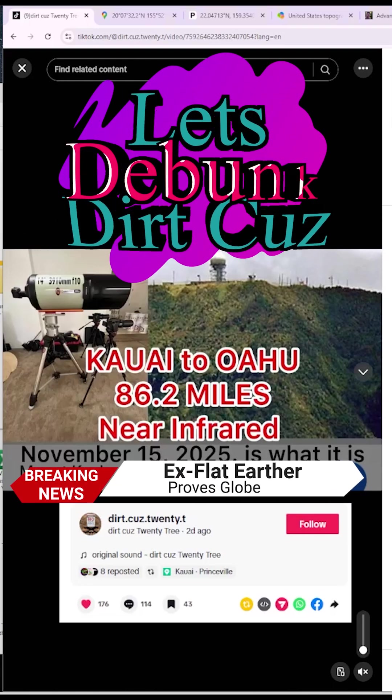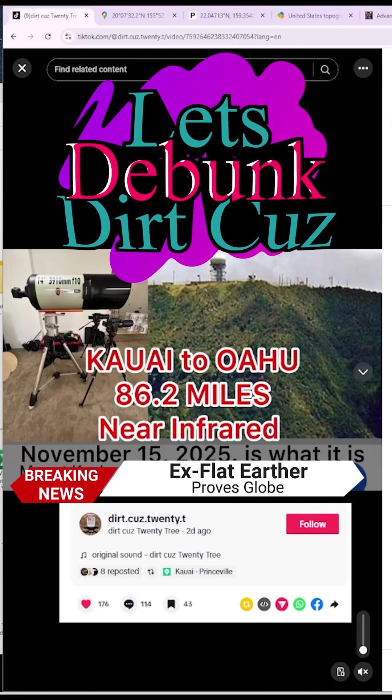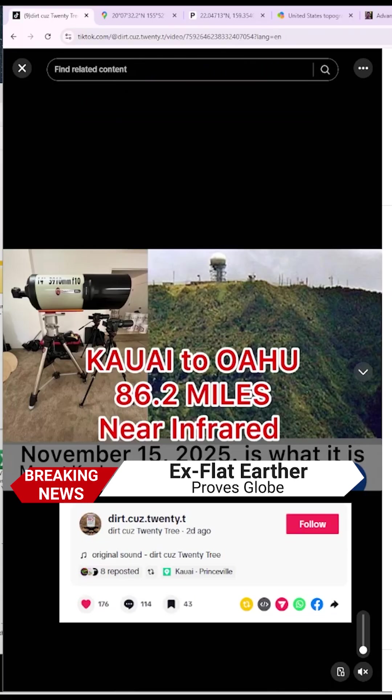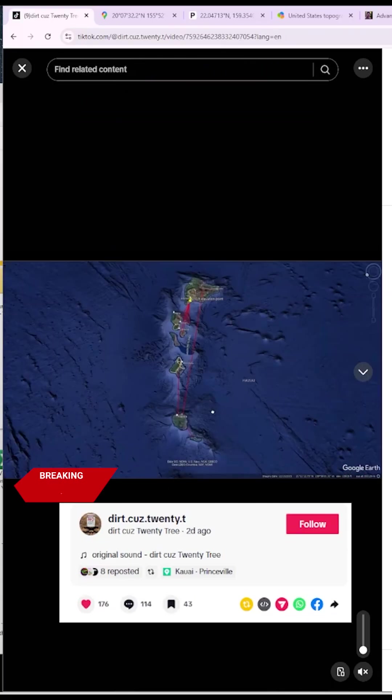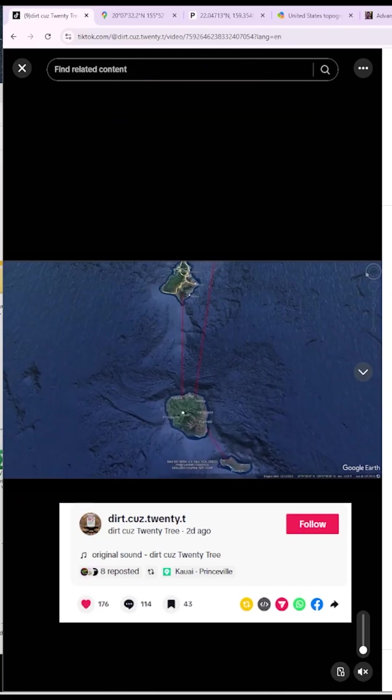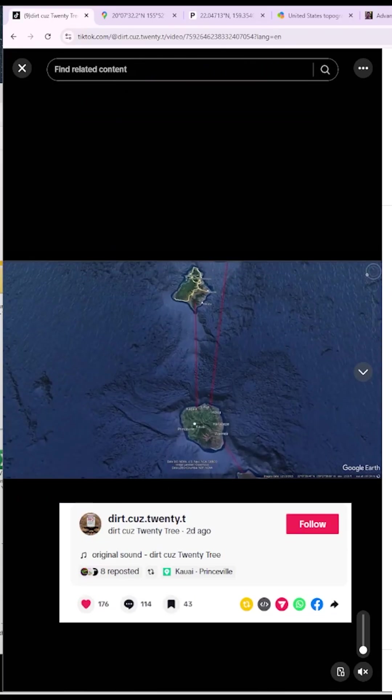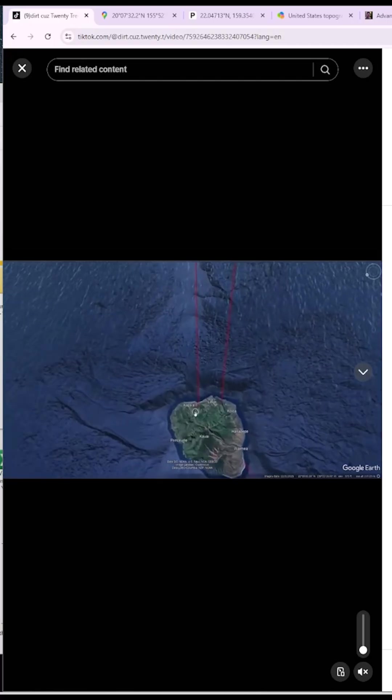What's going on everyone? So recently Dirk Kuz, a TikTok flat earther, made an observation and said it matched the globe model and that he now knows and accepts that earth is a globe. Now you'd think flat earthers would try to debunk this. You know, that's what they claim to do.